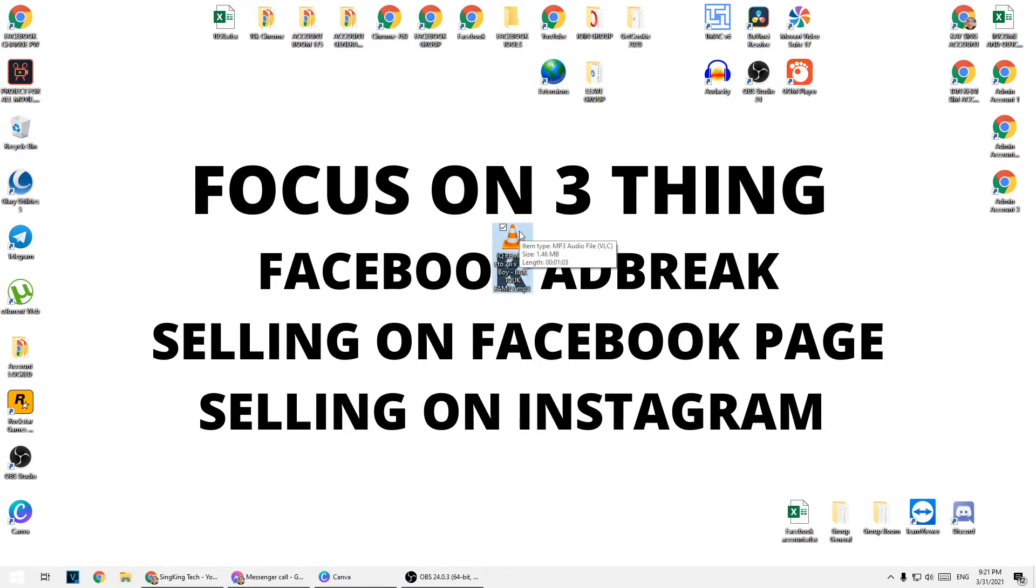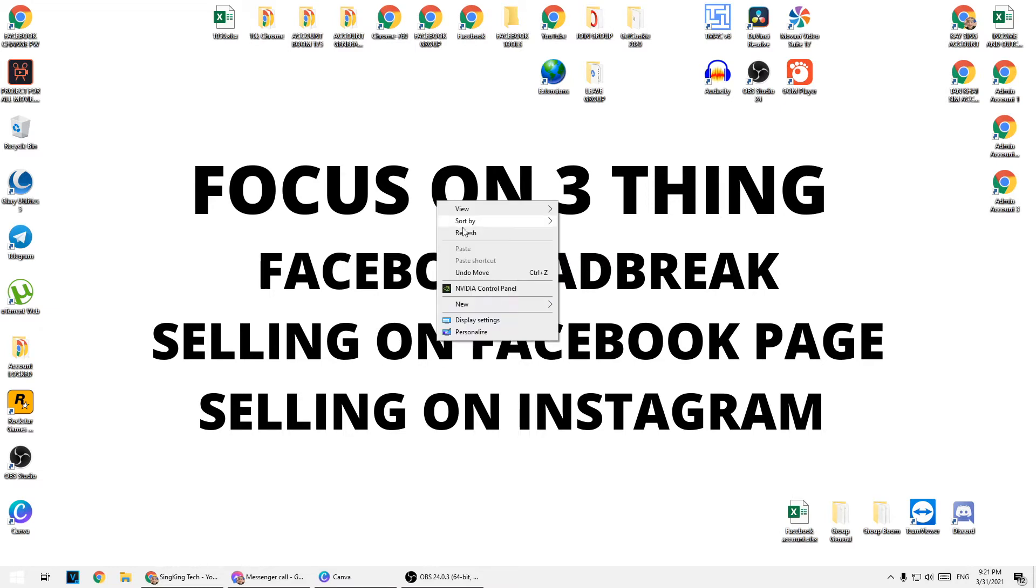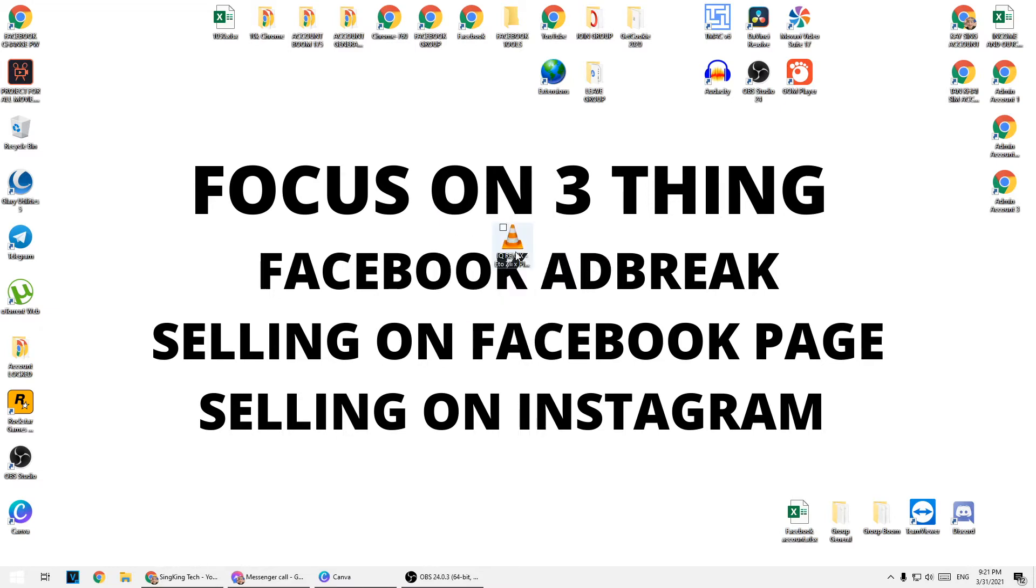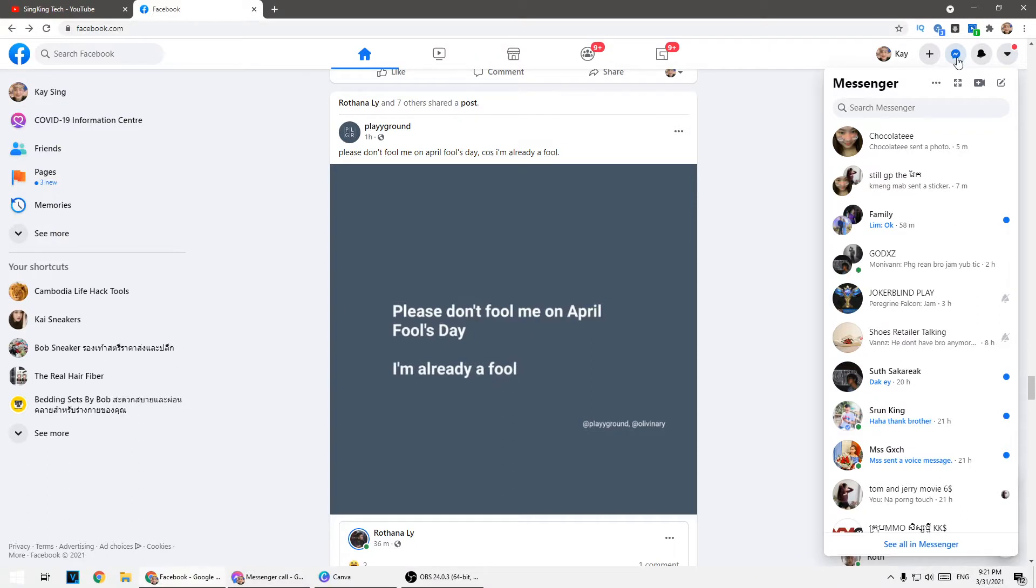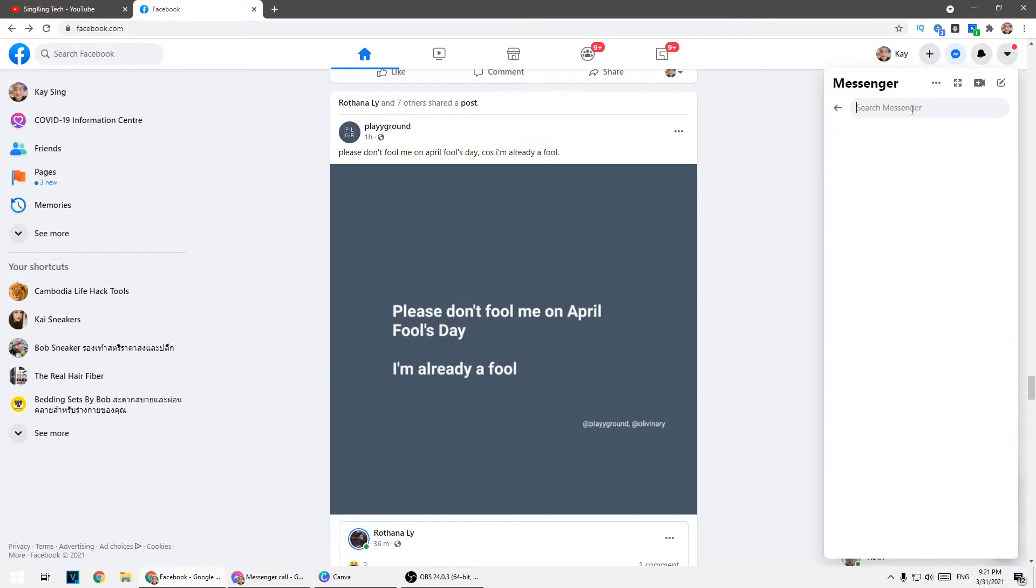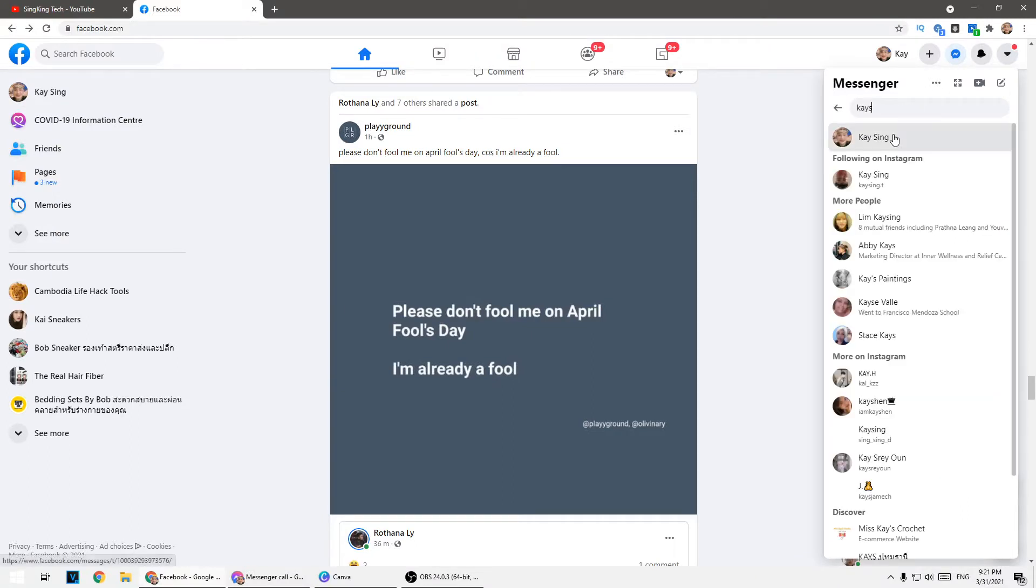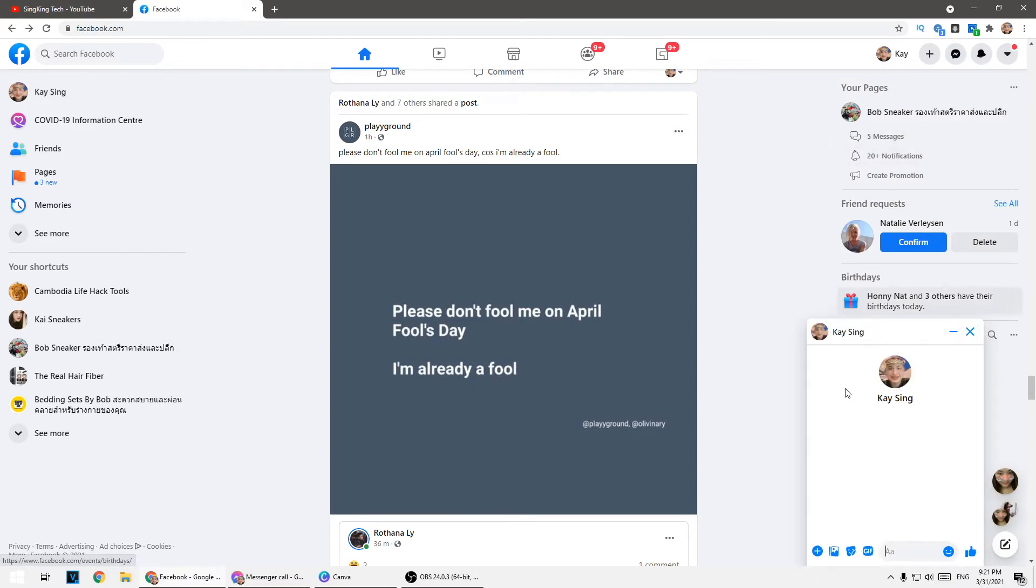As you can see, I have the music around one minute and I can send it to Facebook. I'm going to send it to myself.